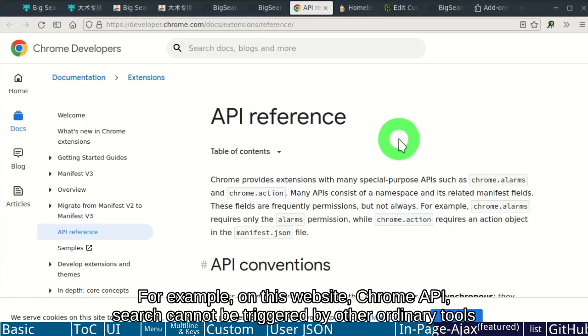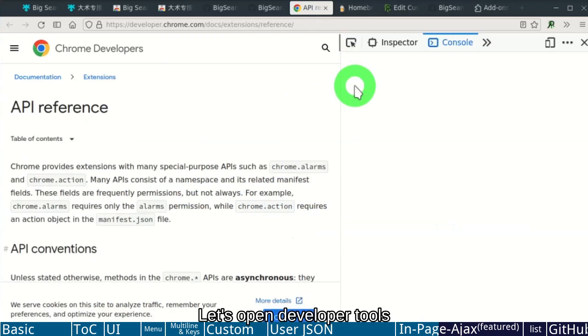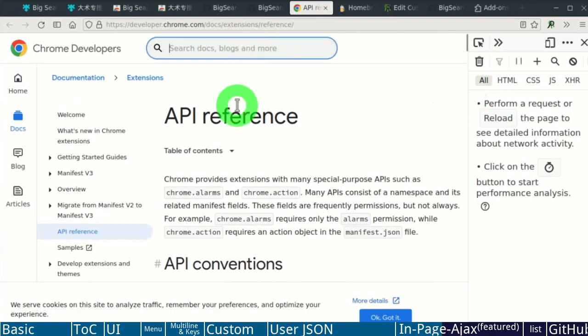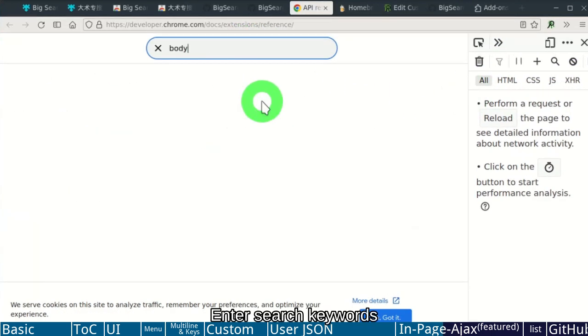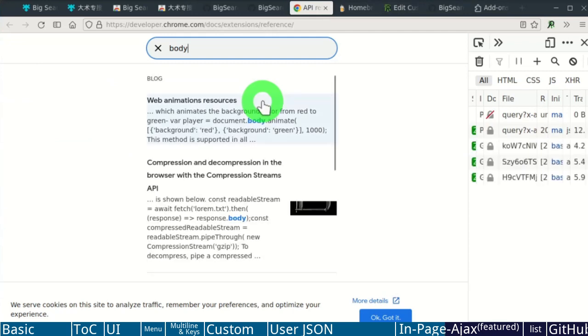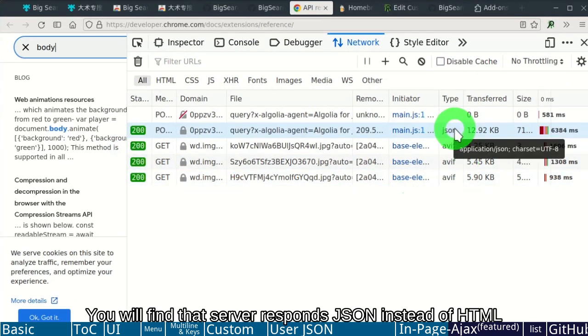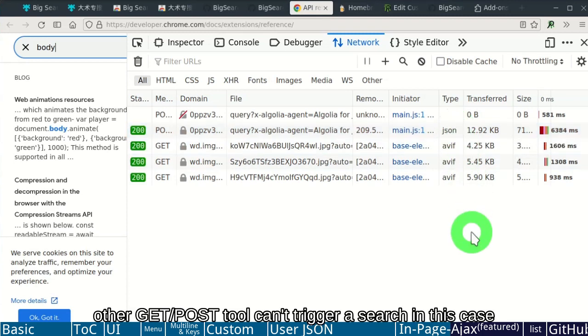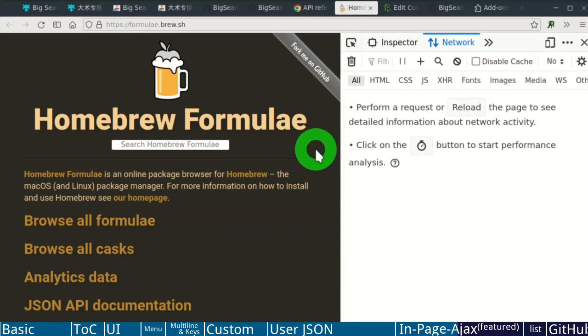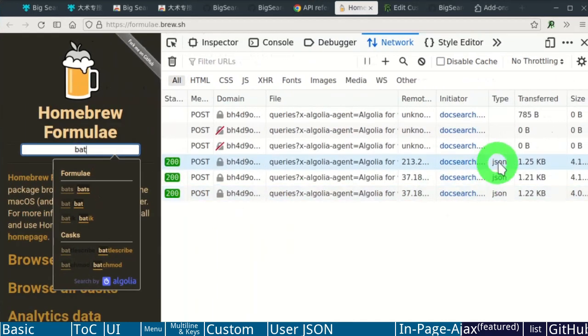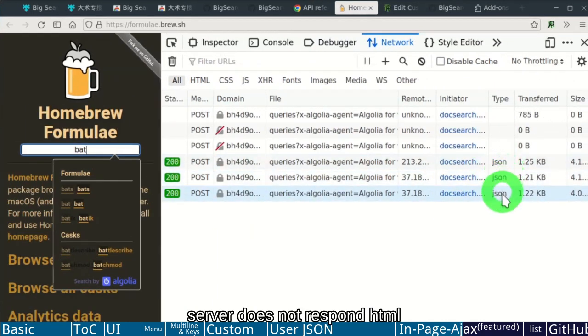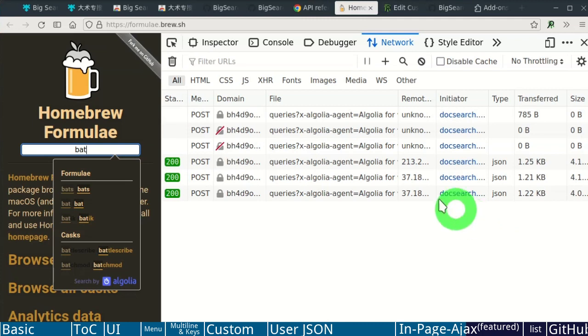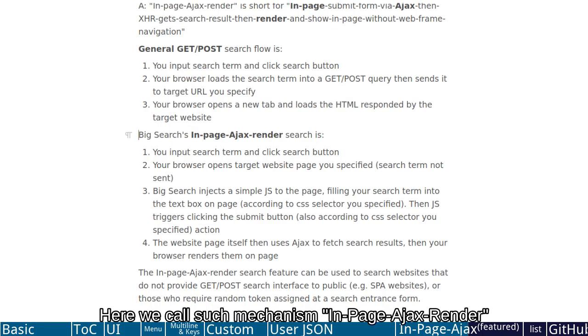For example, on this website, Chrome API, search cannot be called by ordinary methods. Let's open developer tools, monitor network activity, enter search keywords. You will find that server responds JSON instead of HTML. Other ordinary tool cannot trigger a search in such website. Another website, Homebrew, also the same as that. It does not respond HTML. Here we call such websites In Page Ajax Render.